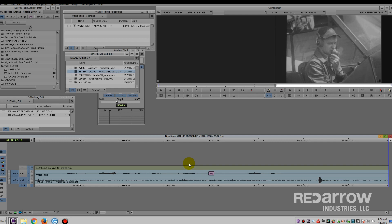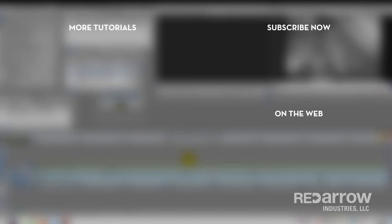A quick fix-it-in-post technique. If you have any questions, or there are other tutorials you'd like us to do, leave a comment below. Hit the subscribe button so you don't miss any of the upcoming videos. You can also visit us on Facebook at Red Arrow Industries or on our website, RedArrowIndustries.com